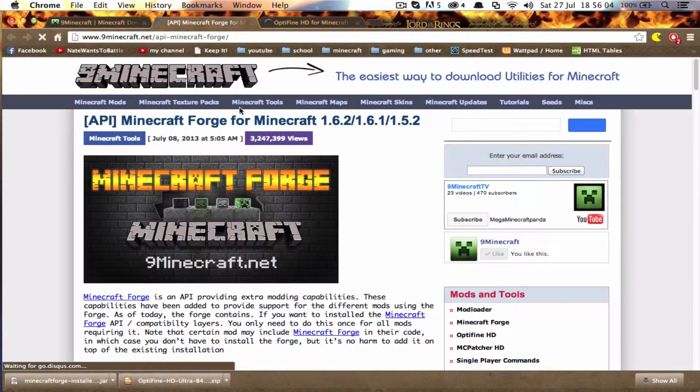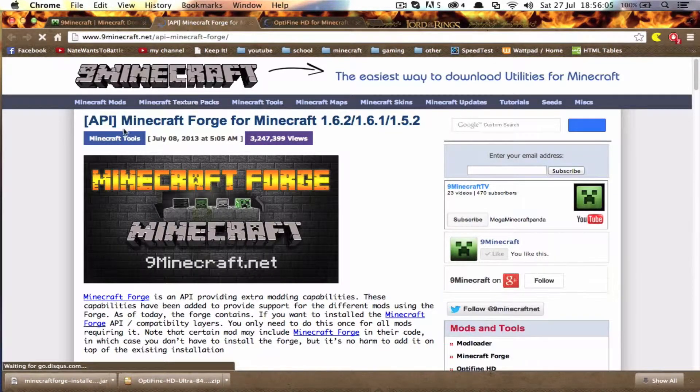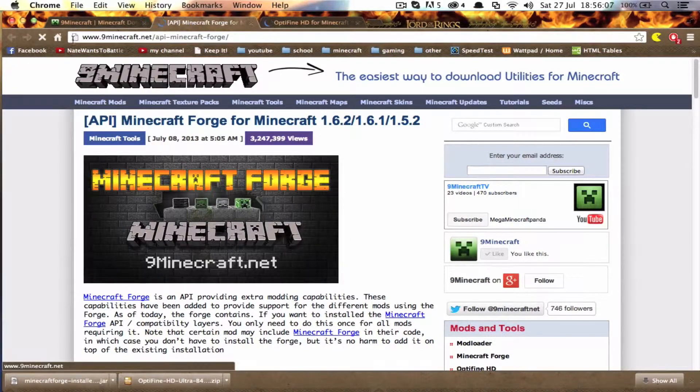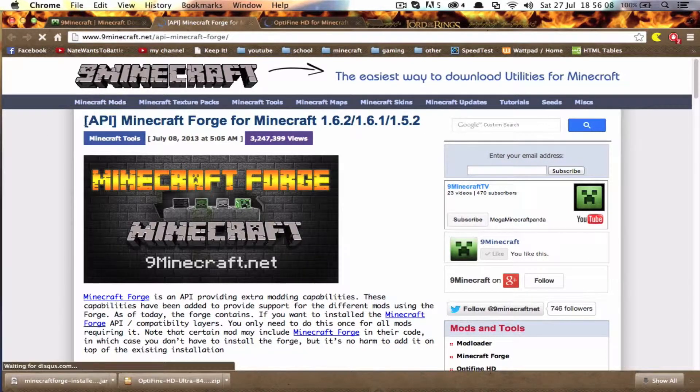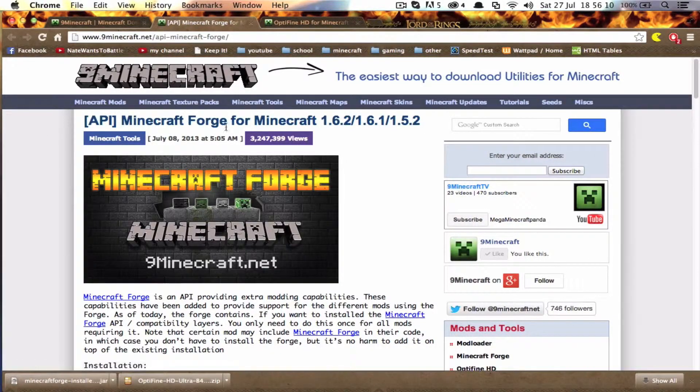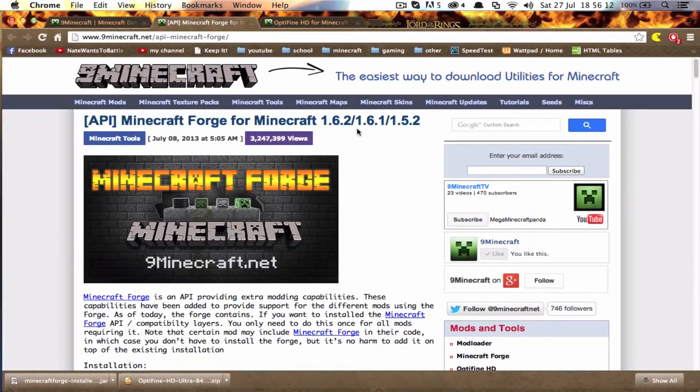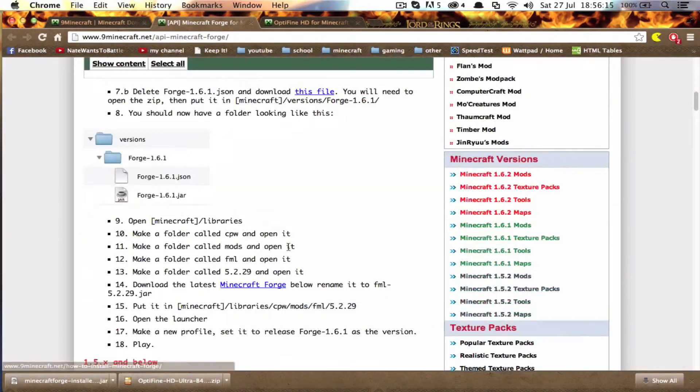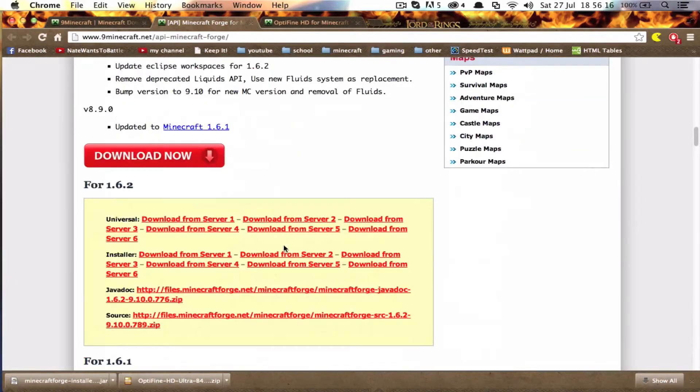Once you've gone to the Minecraft Forge page, it'll say API Minecraft Forge for Minecraft 1.6.2 slash 1.6.1 slash 1.5.2. Just scroll down until you reach this bar here.